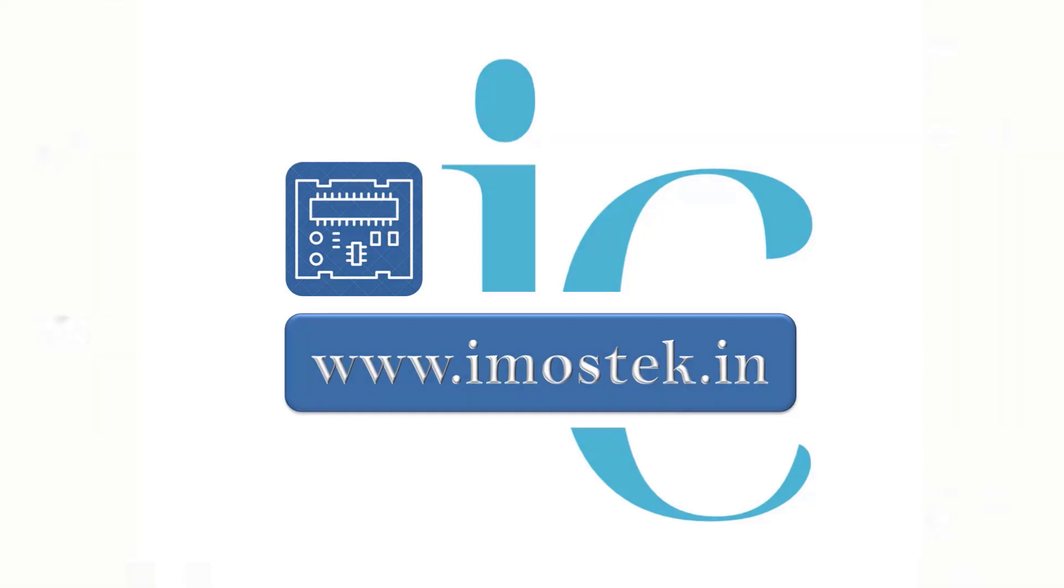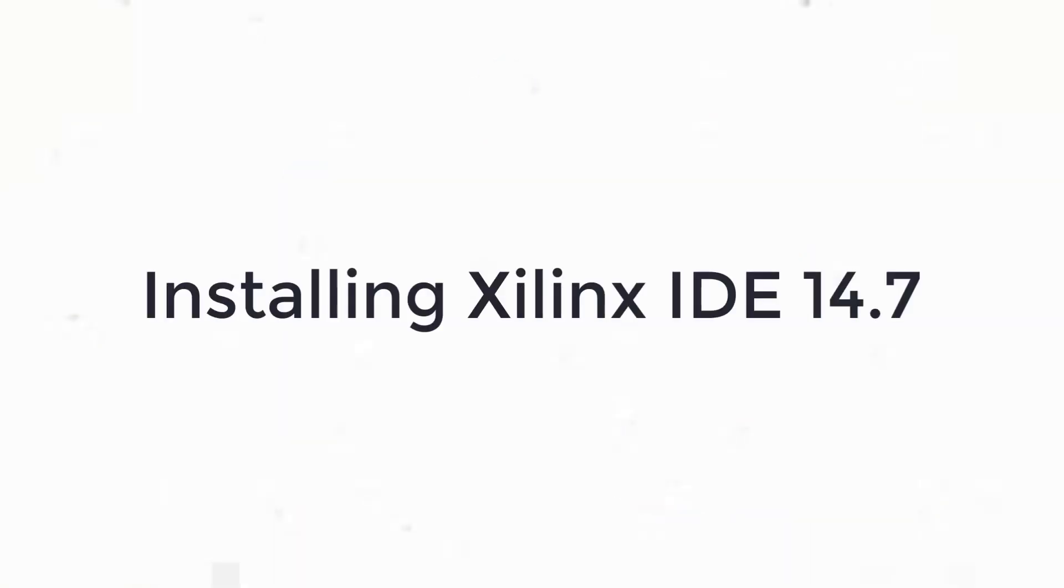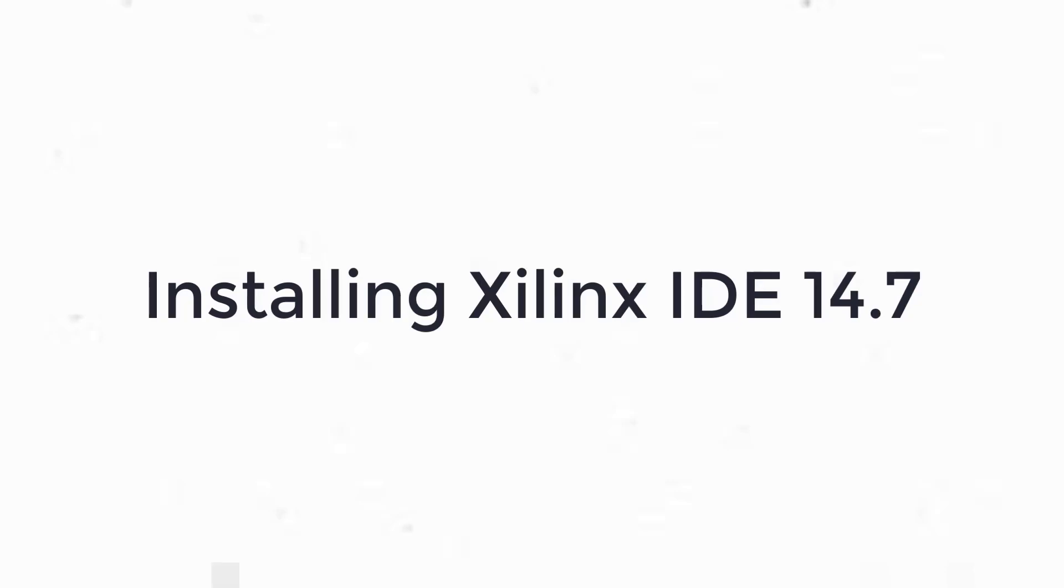In this video, we will learn how to install Xilinx IDE 14.7 which is the prerequisite for the Fusion Board FPGA.